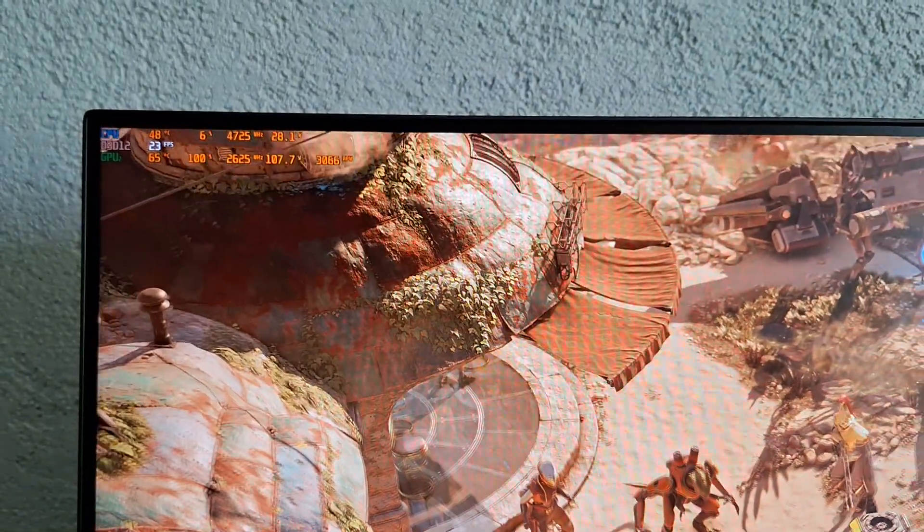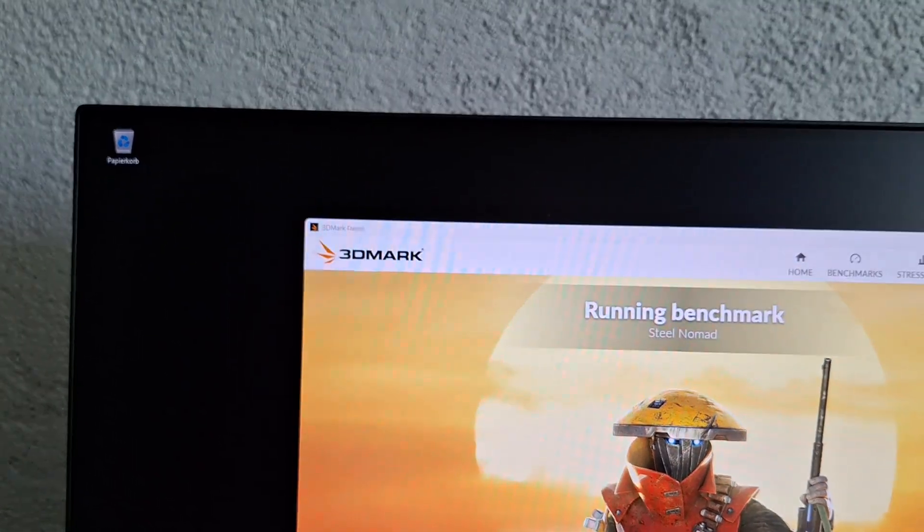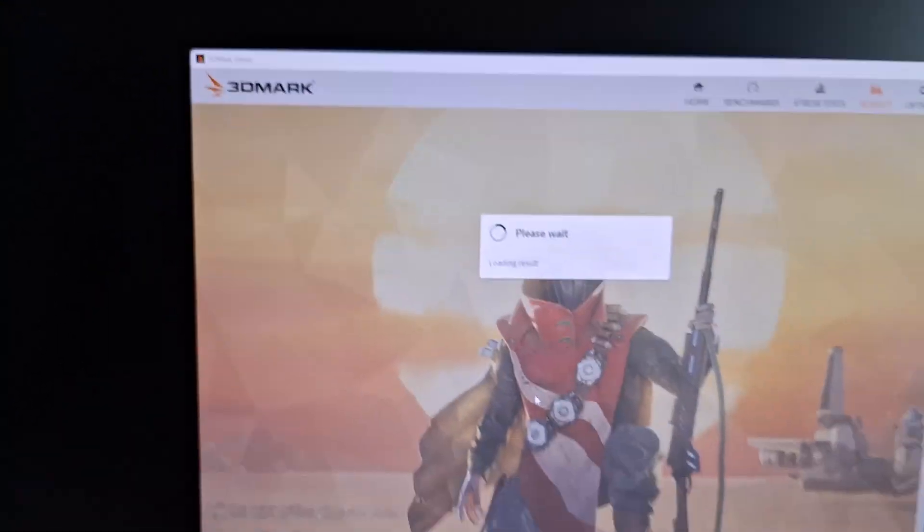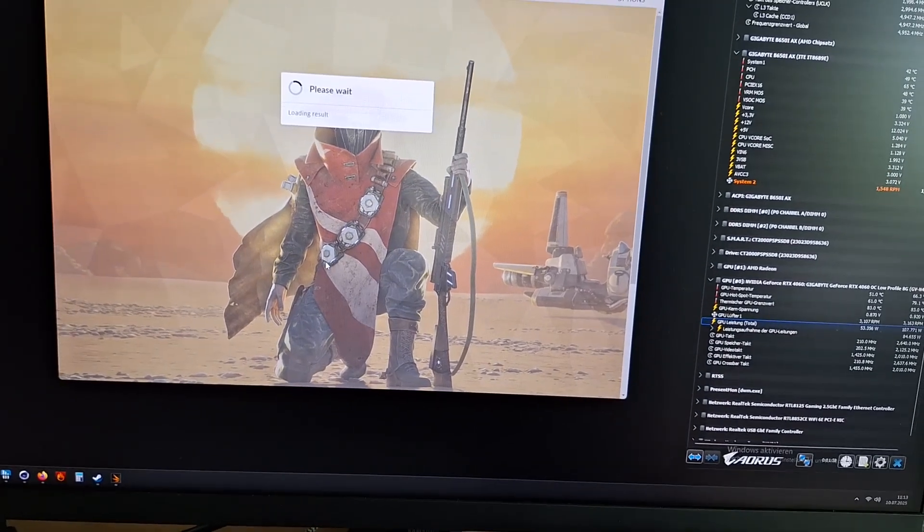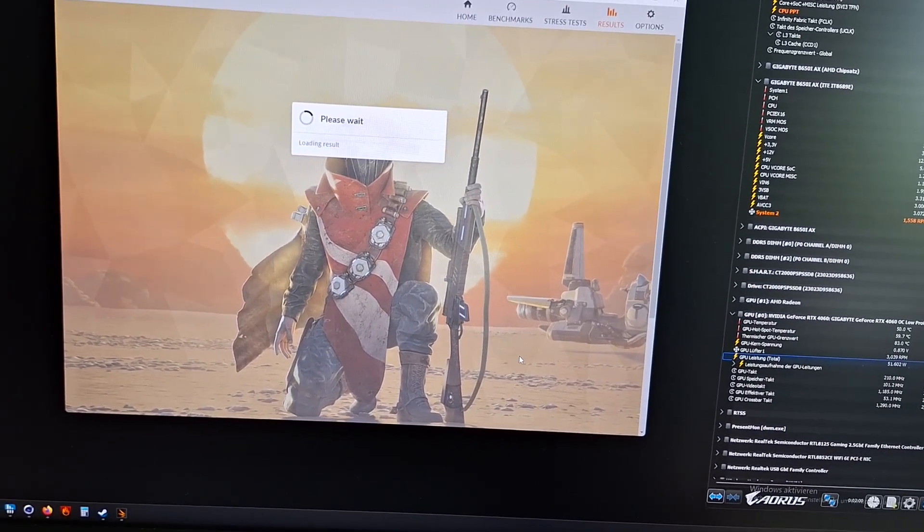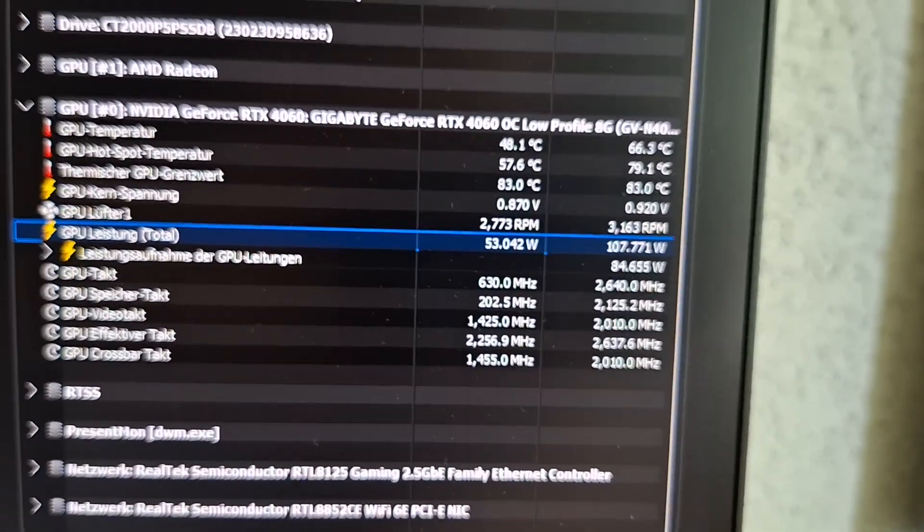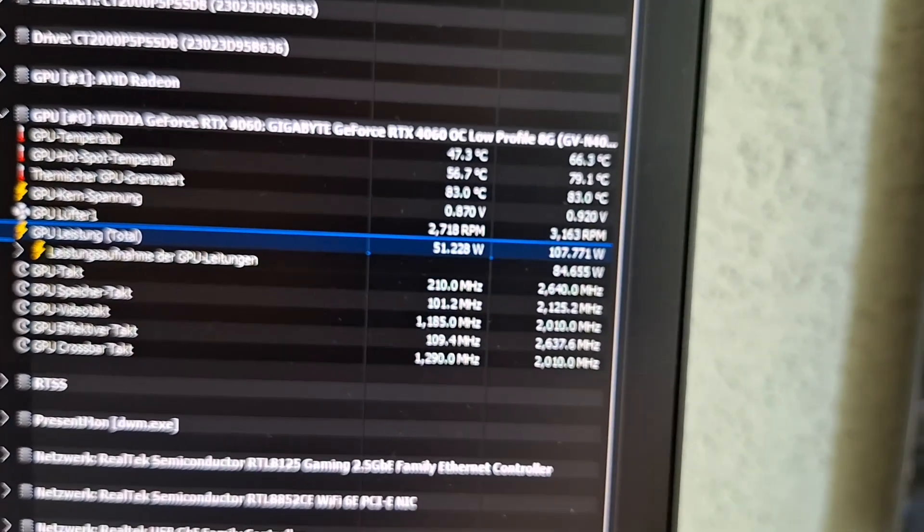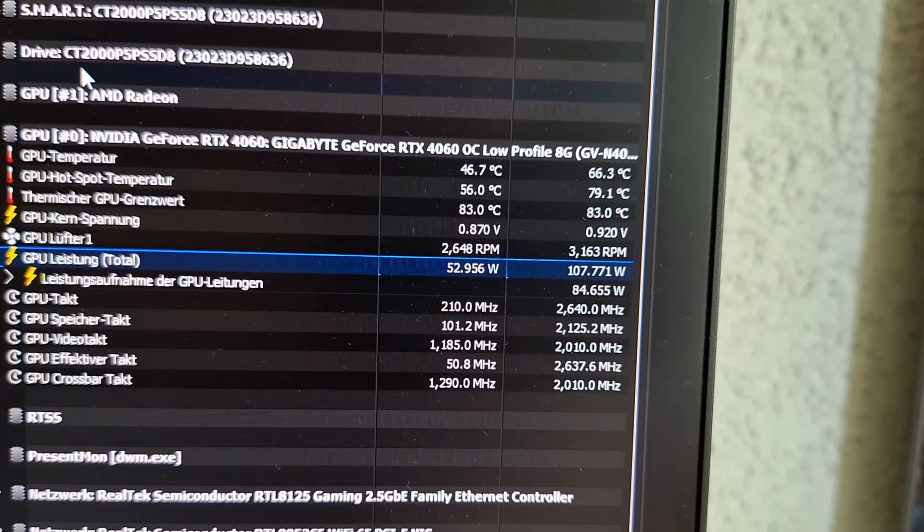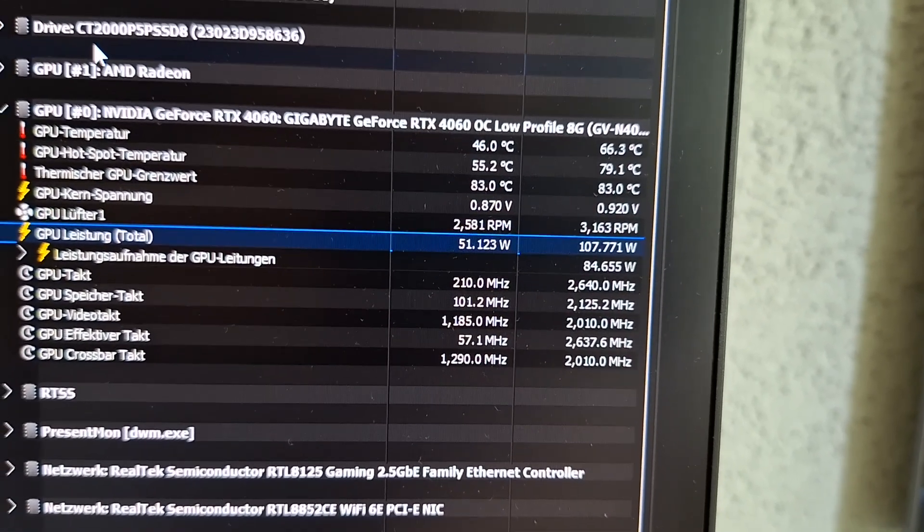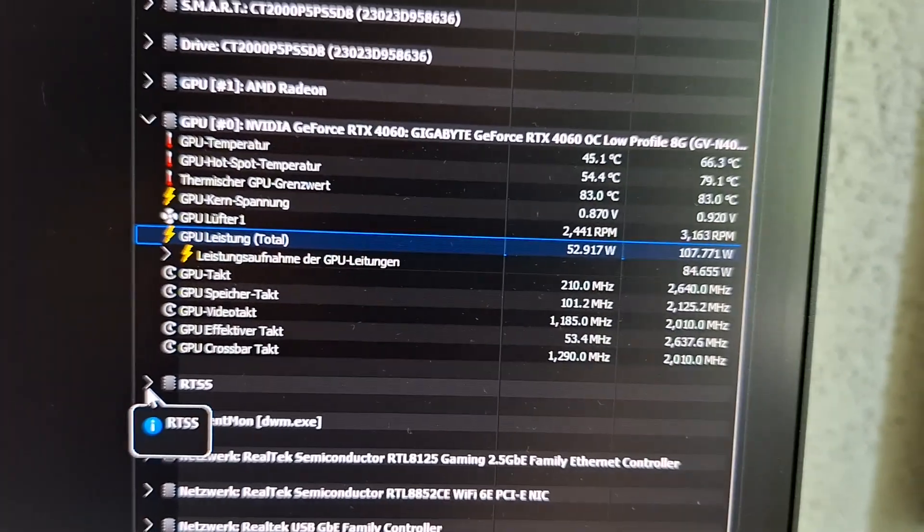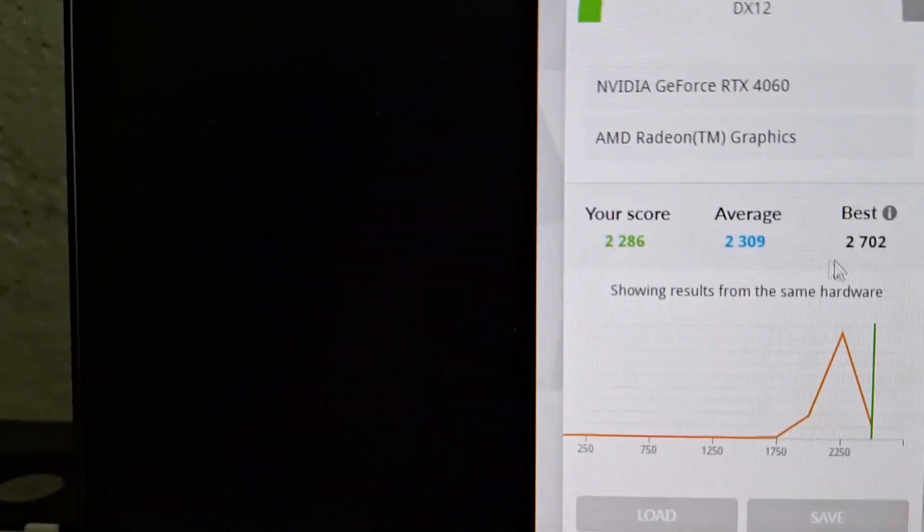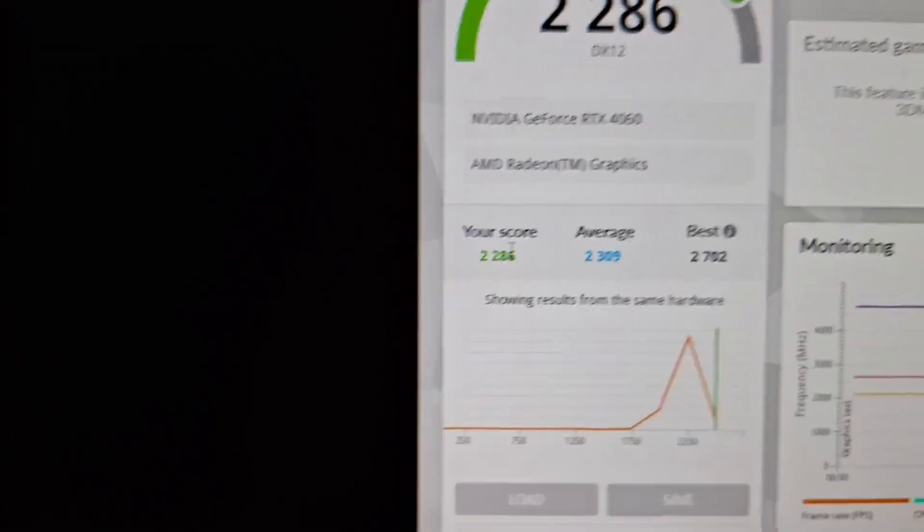You can also see that the CPU is far below the 56 watts PPT limit. Maximum power draw, maximum temperatures at the voltage below 1 volt. And our score is barely impacted here.